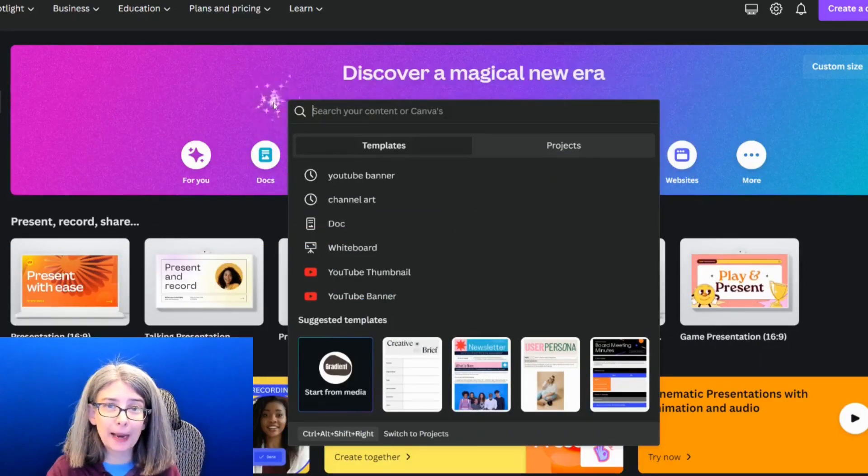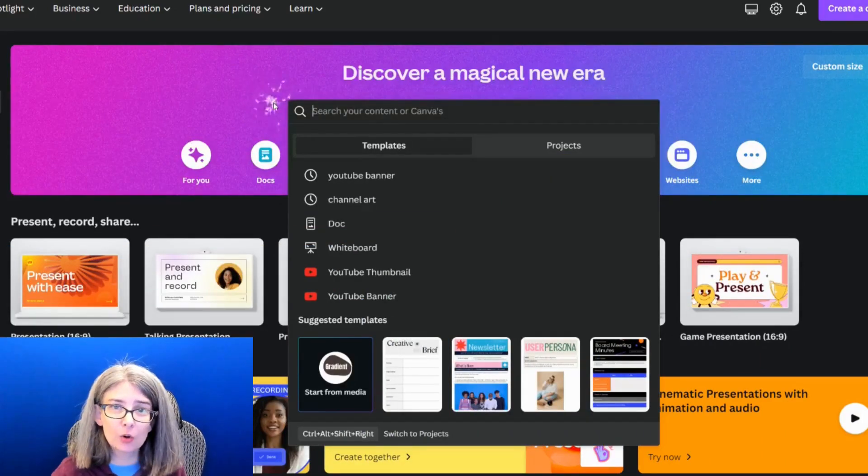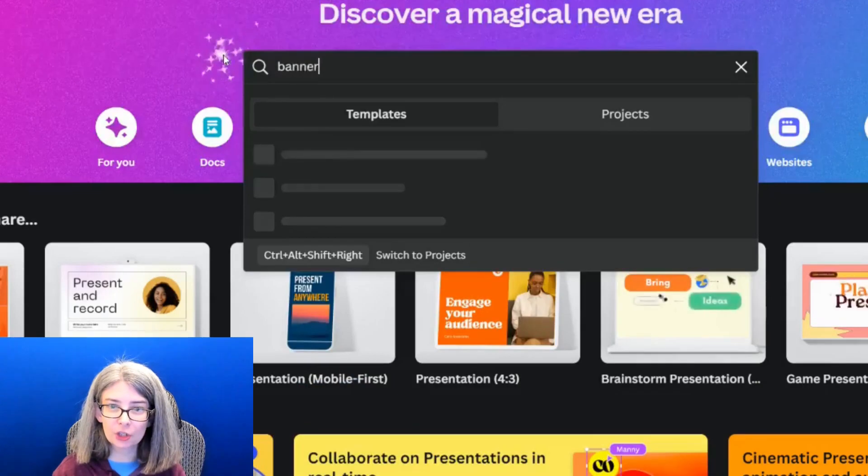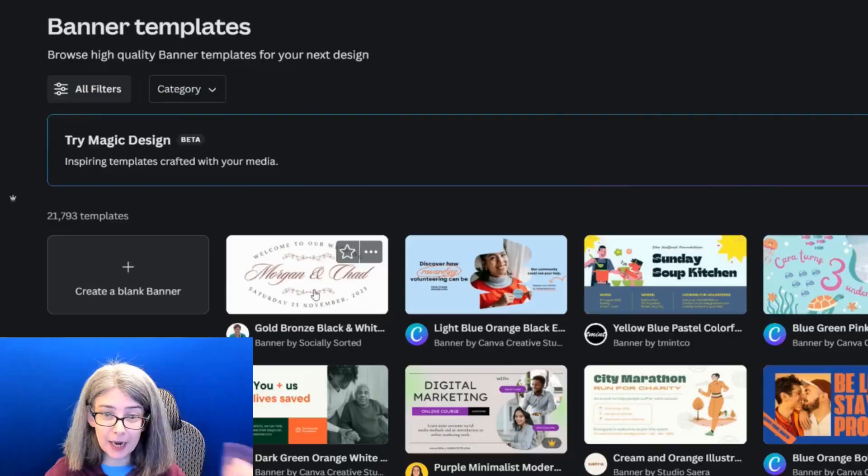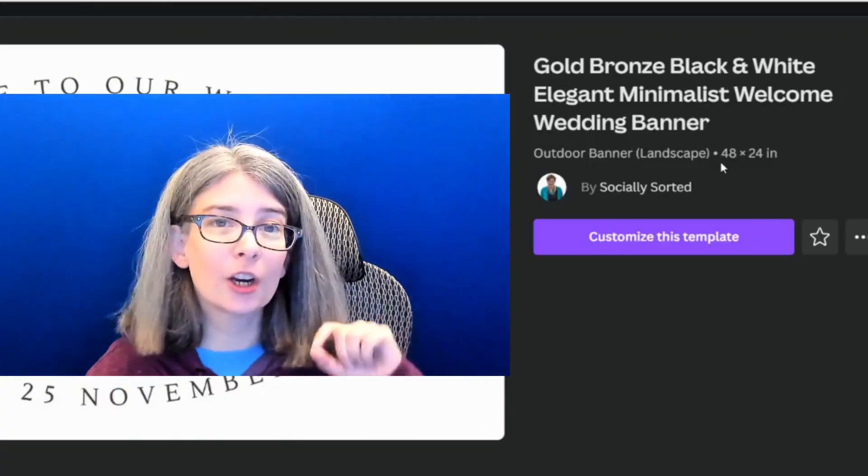The first step is getting the correct dimensions. Instead of searching for 'YouTube banner' or even 'channel art,' you might just be searching for 'banner.' When you do that, you are not going to get the correct size for your YouTube channel art, because all of those results are in inches and you need a project that is the correct size in pixels.